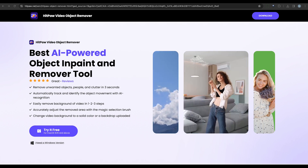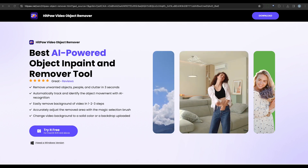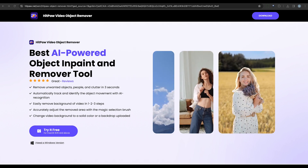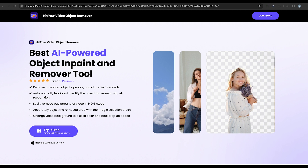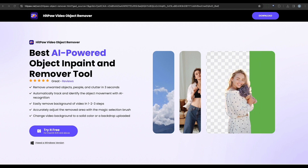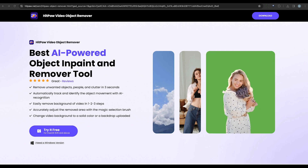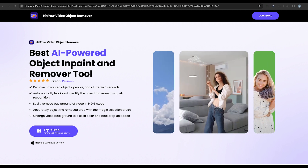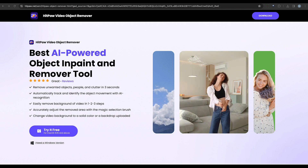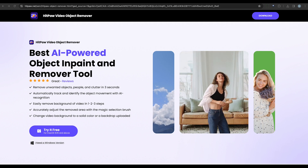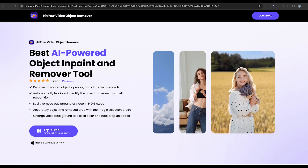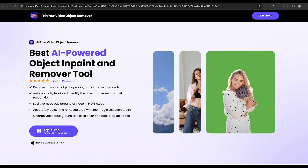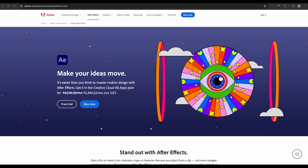First up is HitPaw Video Object Remover. This tool is AI-powered for efficient editing. Whether it's strangers, watermarks, texts, or backgrounds that need to be removed, HitPaw has got you covered. And the good news? It operates offline, providing an added layer of security.